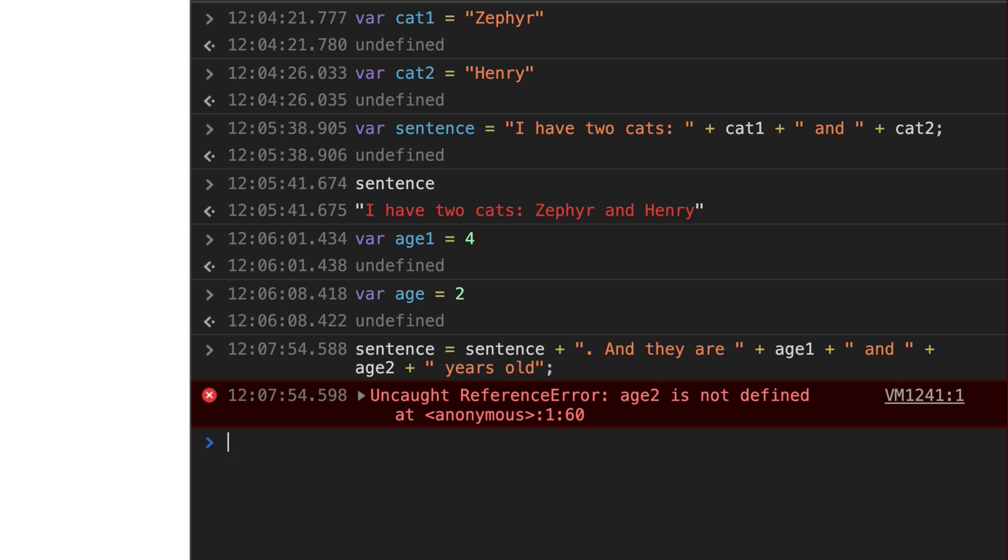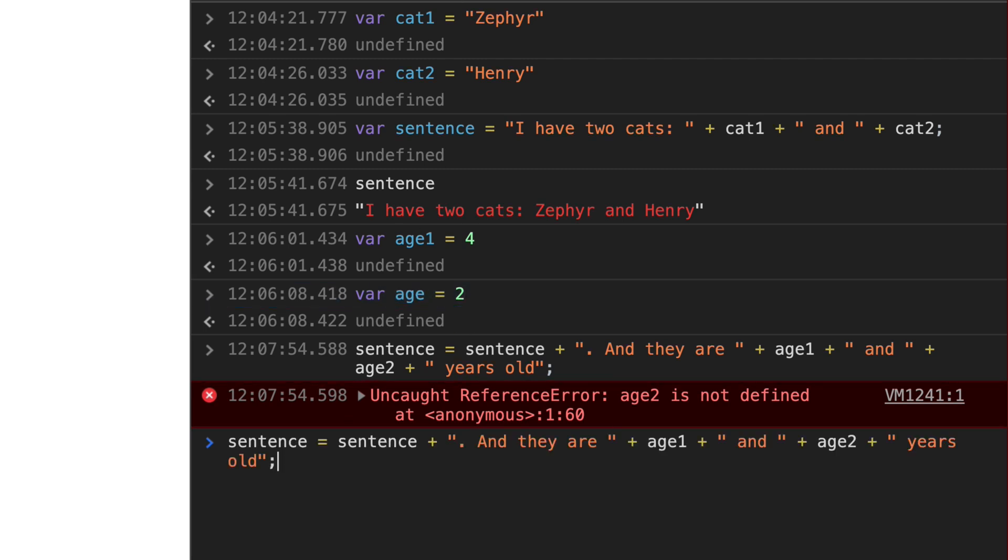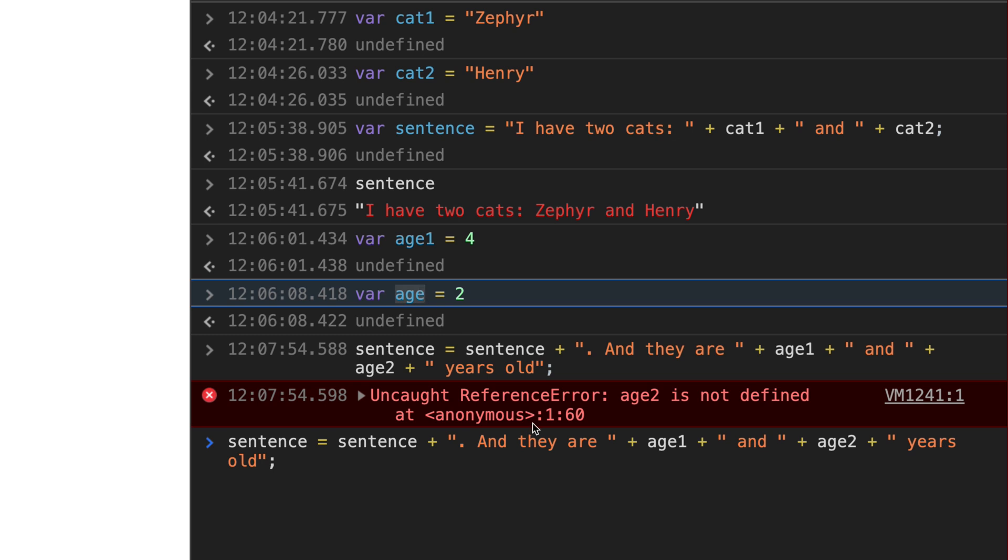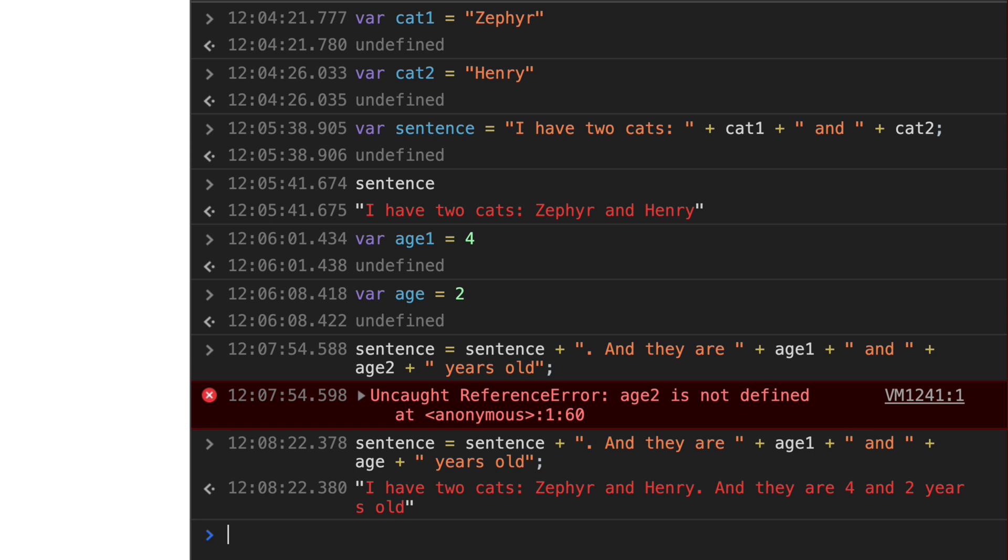You can see that here. I didn't call it age two. I just called it age. And so let's go ahead and redo this. We could also just redefine or just define a variable called age two. And this would fix it. Let's go ahead and change this to age. And there we go.